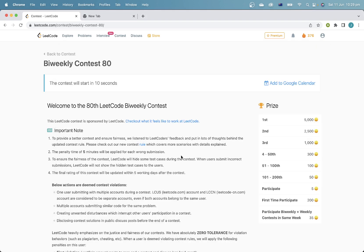Hey everyone, welcome. Today I'll be doing LeetCode Bi-Weekly Contest 80. It's been quite a while, mainly due to school exams, but hopefully I should be back.